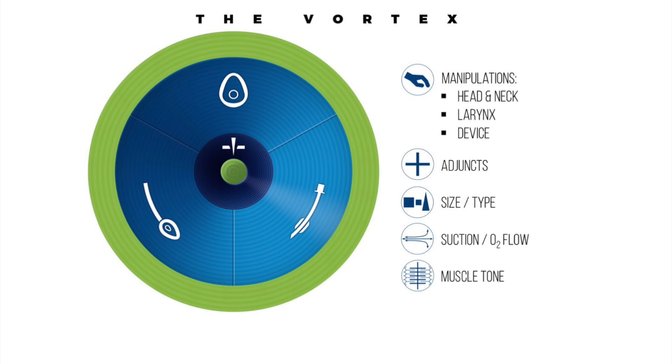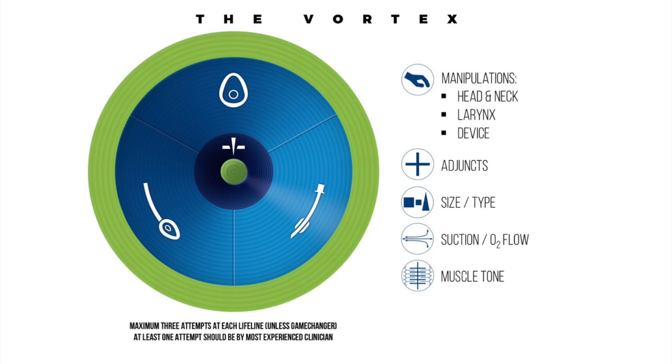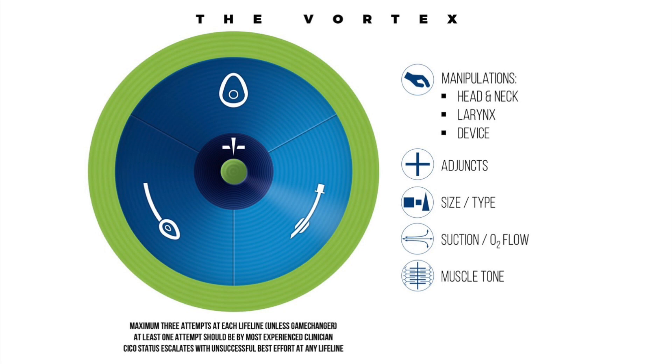The Vortex tool also prompts to remind the team that a maximum of three attempts should be had at each lifeline and that at least one of these should be by the most experienced, immediately available clinician. Finally, it prompts the team to escalate the CICO status with declaration of any completed best effort at a lifeline that has not secured entry into the green zone.